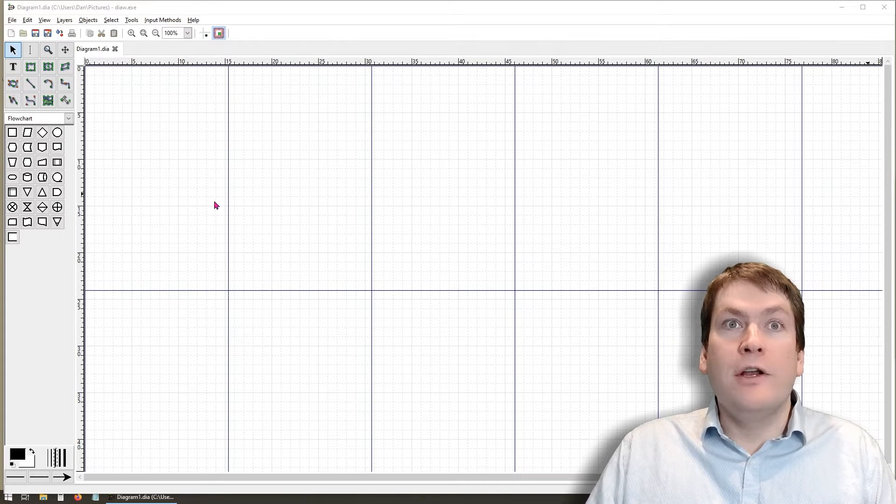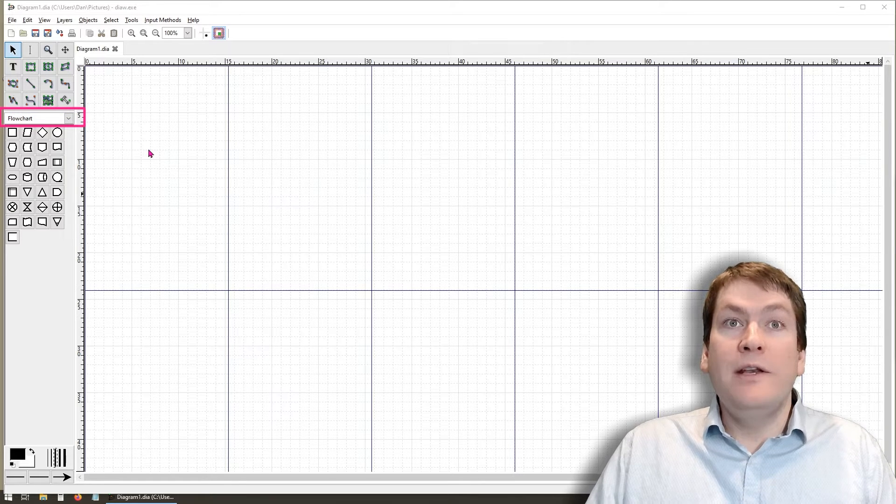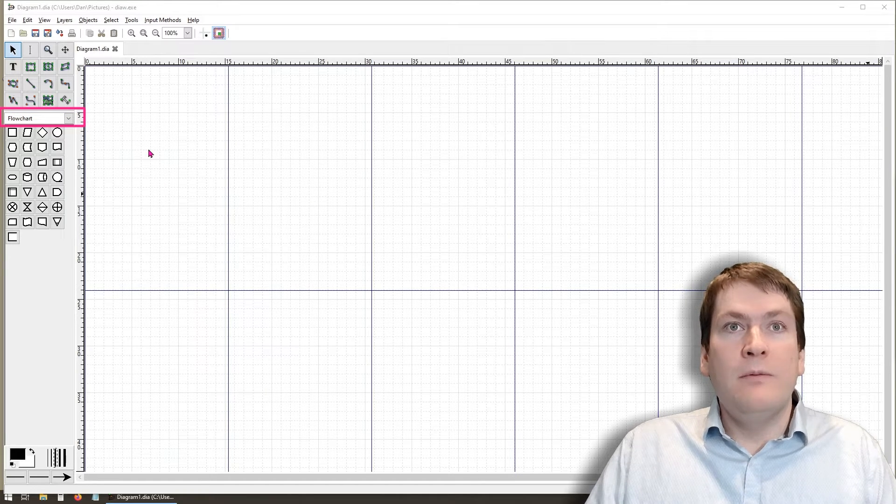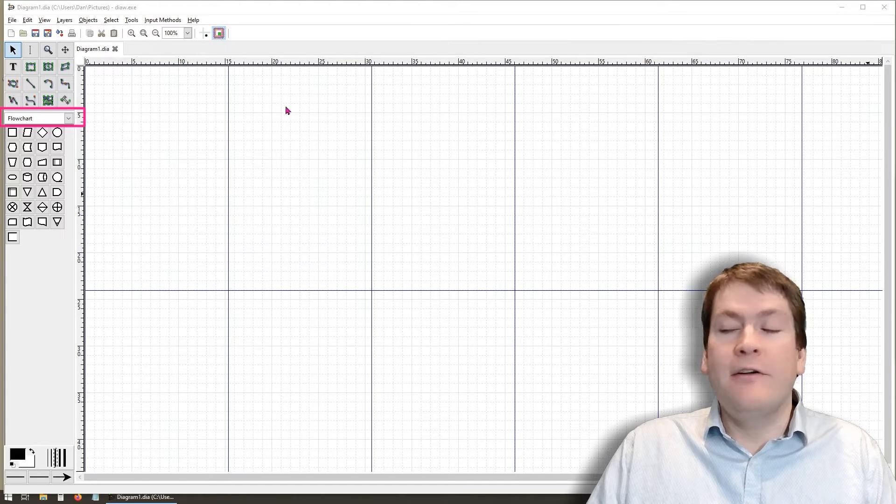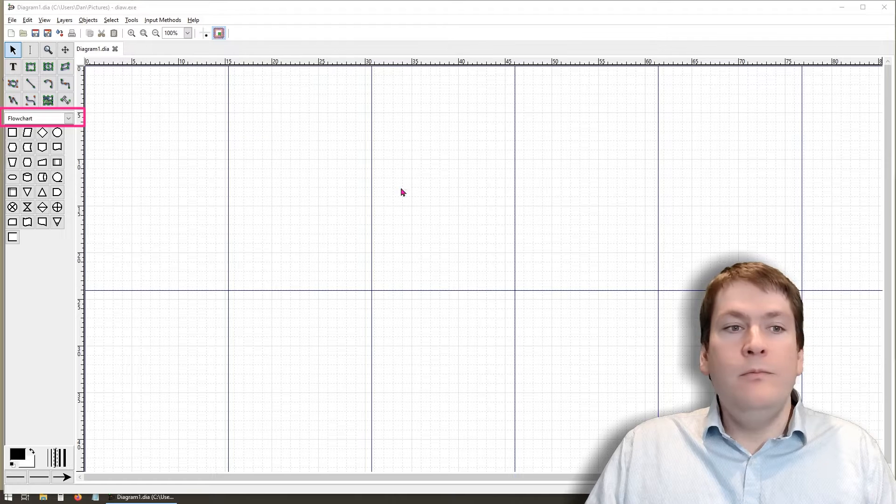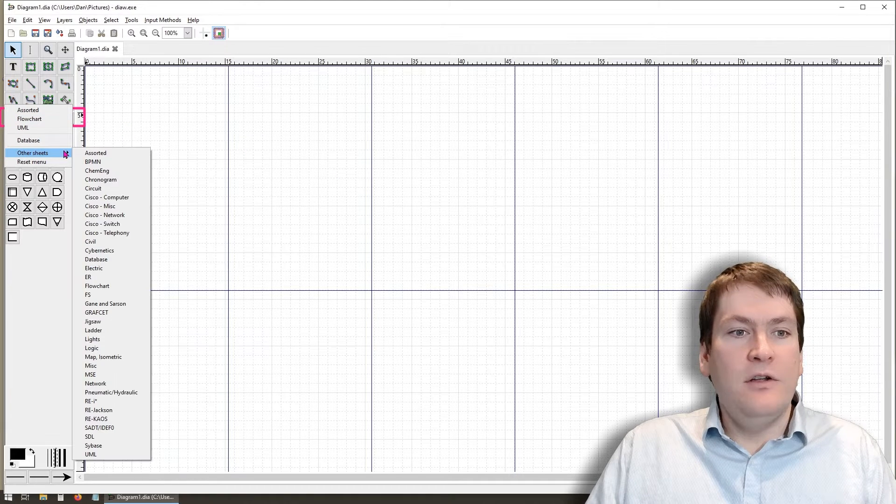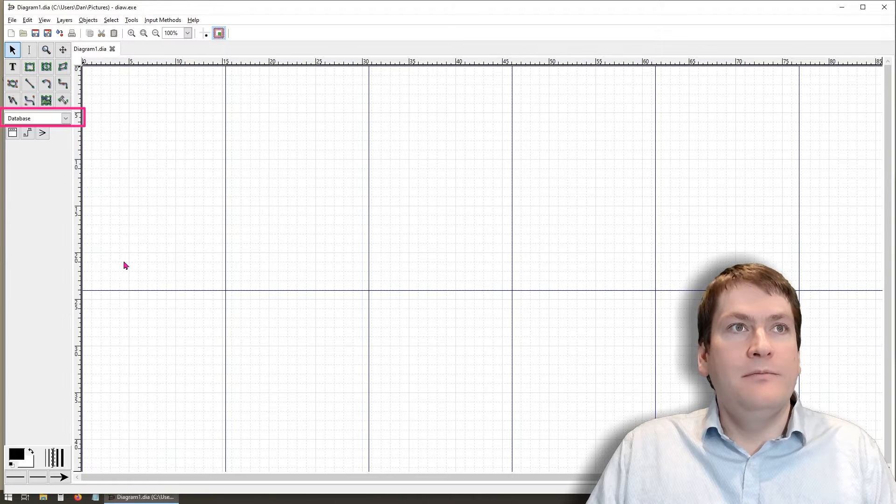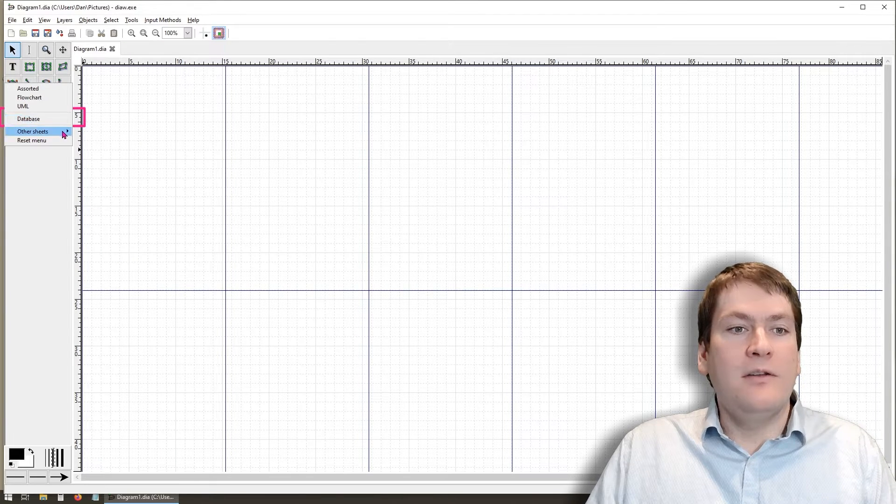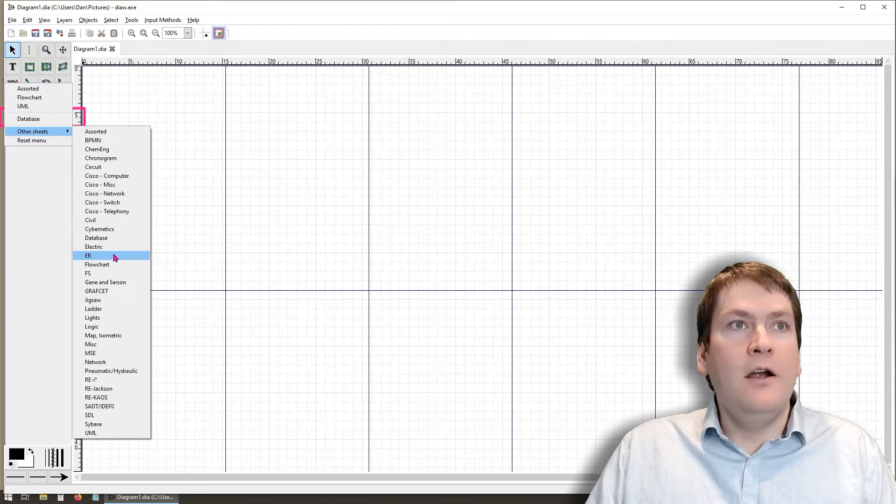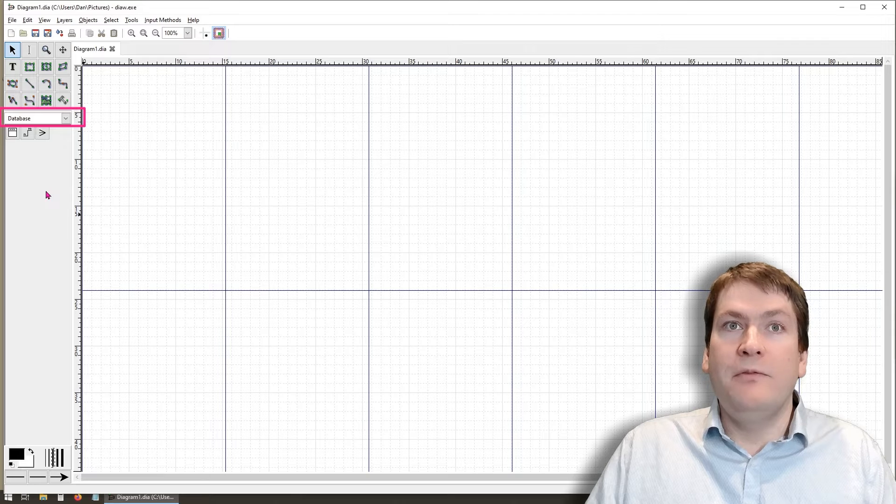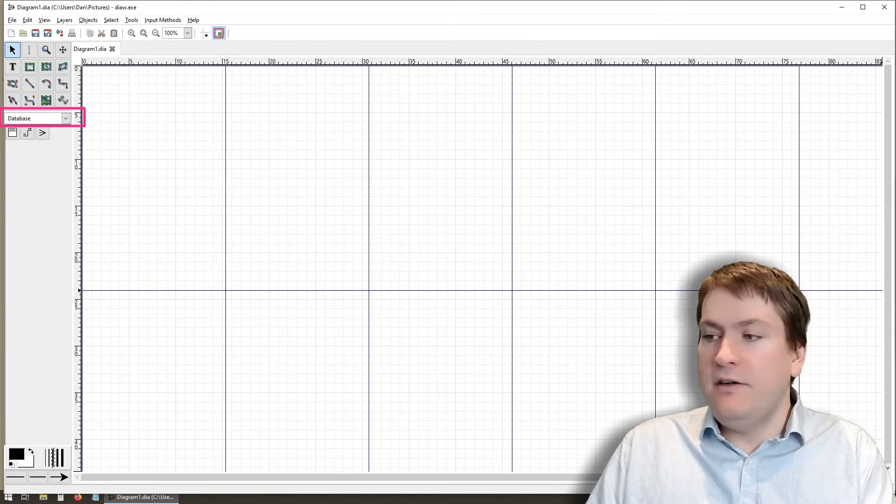The first thing to draw your attention to is this dropdown menu right here. By default, we're going to be in flowchart mode and we don't want to be in flowchart mode. We want to be in database mode so we can make ER diagrams. So the first thing to do is go to this dropdown and go to other sheets and select database. You will notice that there are some other options in other sheets like ER. Don't select ER, we have to select database. For the type of ER diagrams we're going to be making in this course, we have to have database selected.